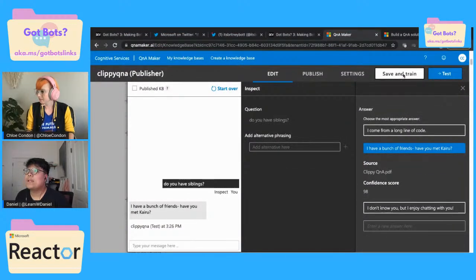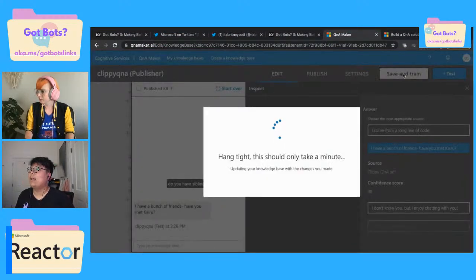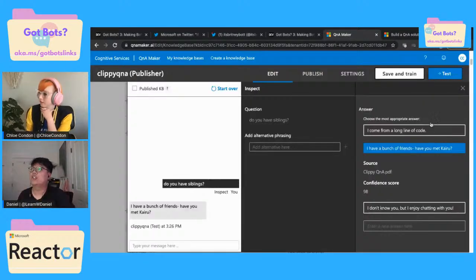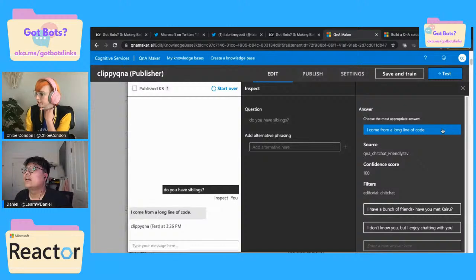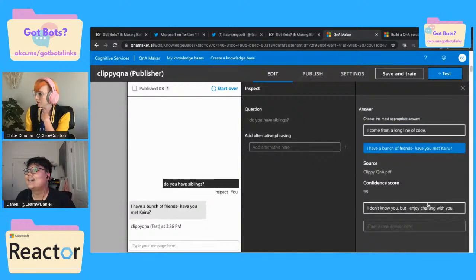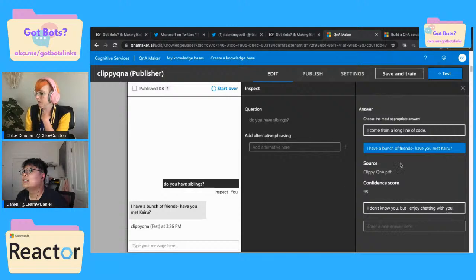I'm going to save. Are we training the bot? What did you just do when you selected the alternative answer? So what I'm doing in here is I want to choose the most appropriate answer. I want this one. That's so cool — and then I'm saving and training based on that.